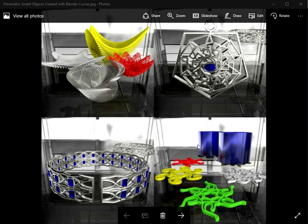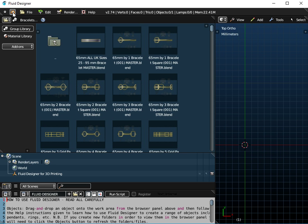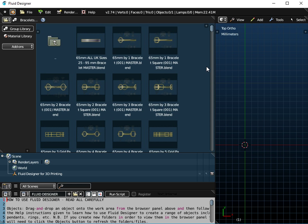I'm going to talk about how I use Blender curves to create parametric smart objects such as the ones shown here. If you want to know how to create any of these objects, just search on YouTube for Fluid Designer — you should be able to find tutorials on this pendant, these Hindi font coasters, this tangentoidal crown bracelet, or these wire dishes. All of the Blender functionality is available in Fluid Designer for 3D Printing.